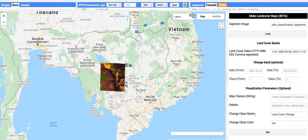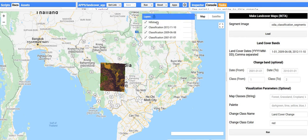As you'll see, the map moves to the area of Cambodia that we've been working in, and you'll see that a couple of layers are added — the classification for each of these dates. There's also a hillshade added on top with only partial transparency, which gives a little bit of context to the images, but you could turn that off if you wish.